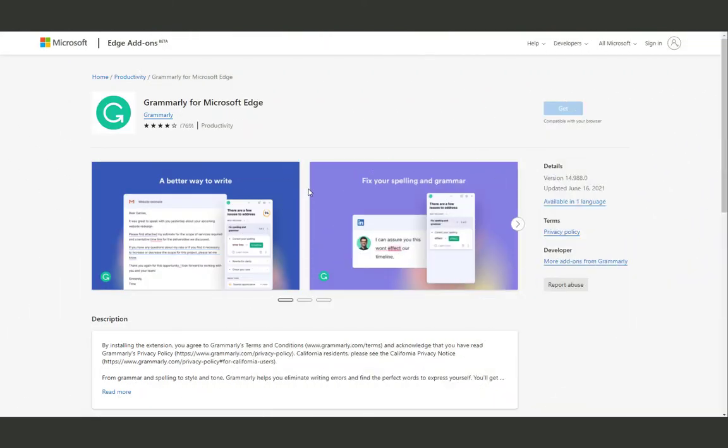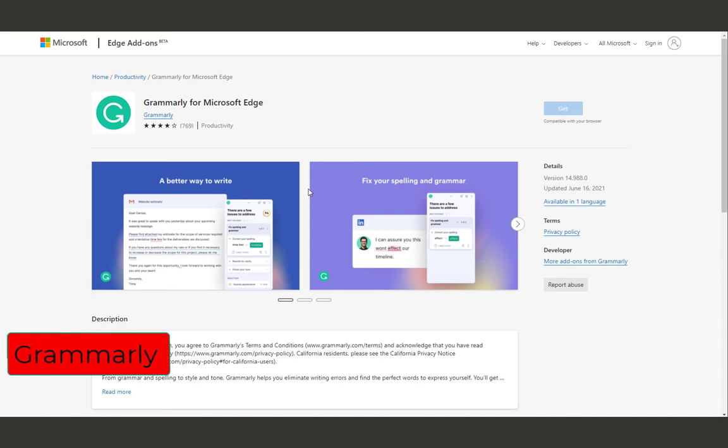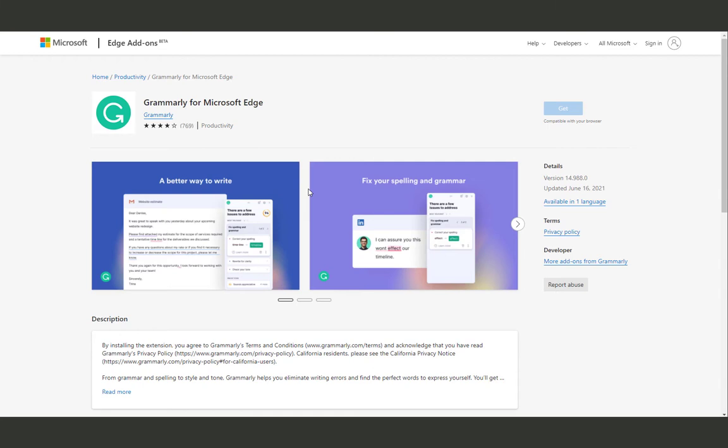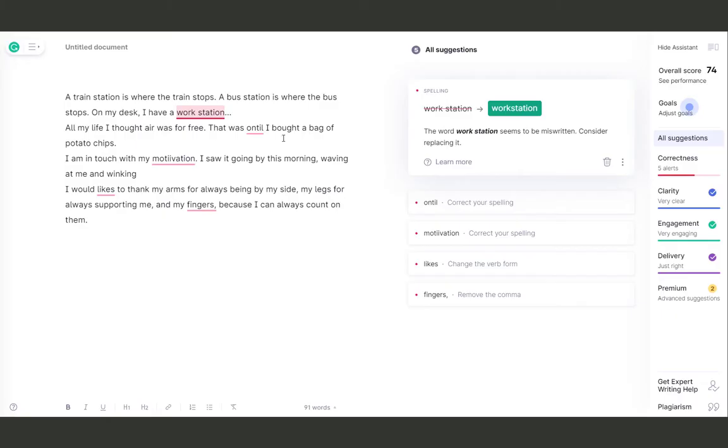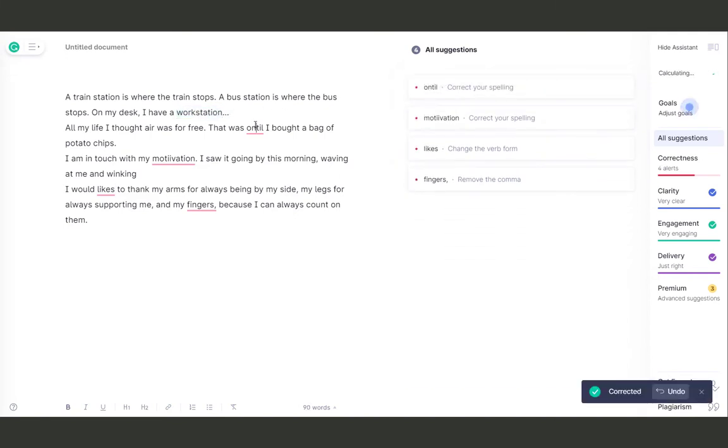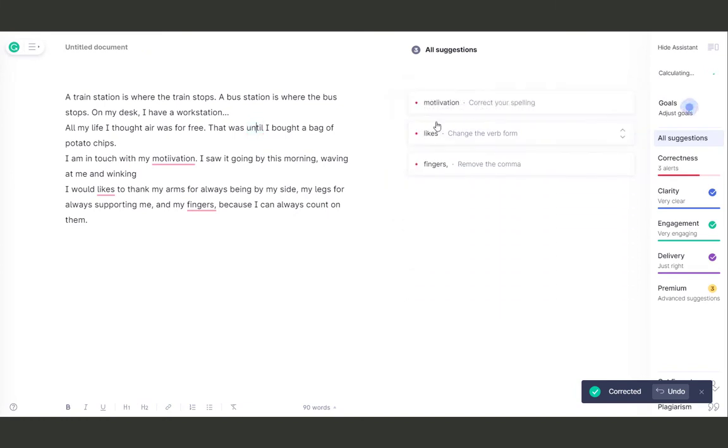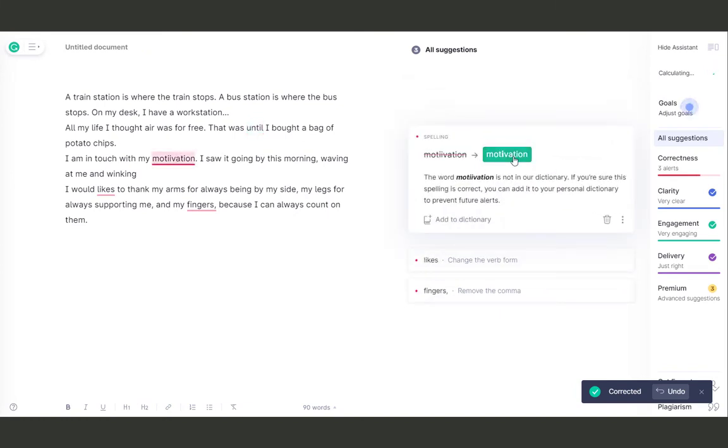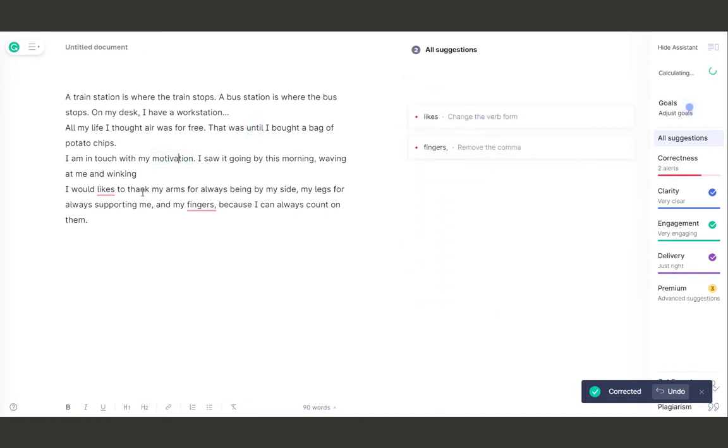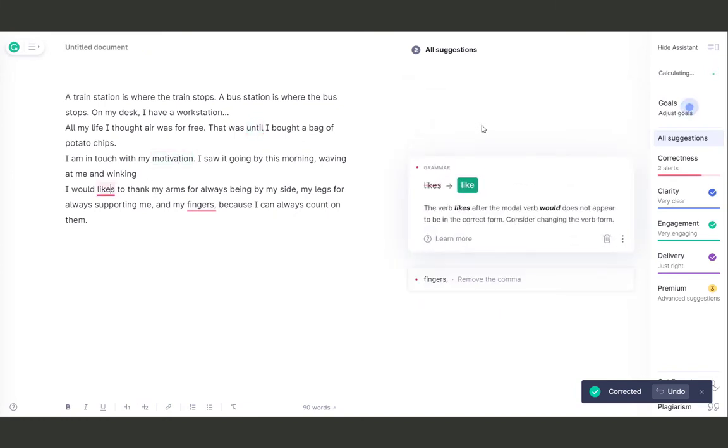Next on our list is Grammarly. This amazing extension will help you write properly. It will fix your grammatical and spelling mistakes so you'll have more confidence in your writing. Grammarly is really useful when you're writing a blog or a social media post or simply when you're chatting with someone. This extension will make your writing look better and more professional with a couple of simple clicks.